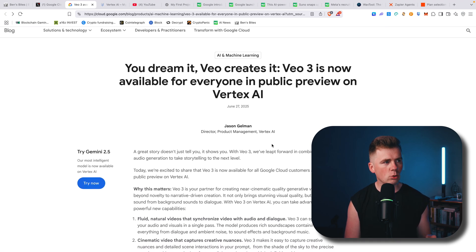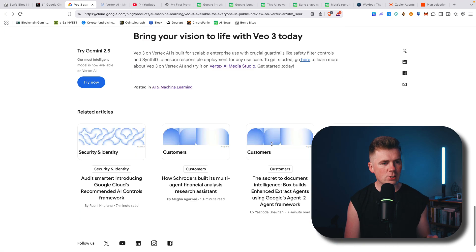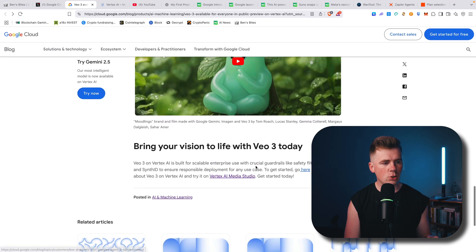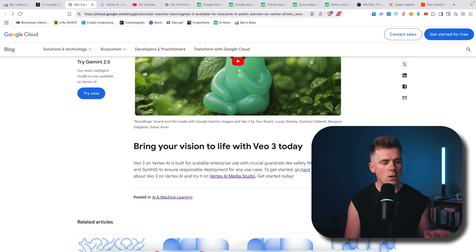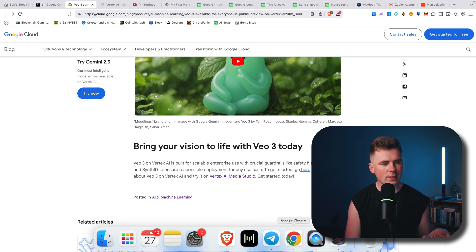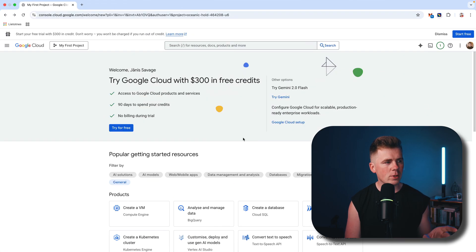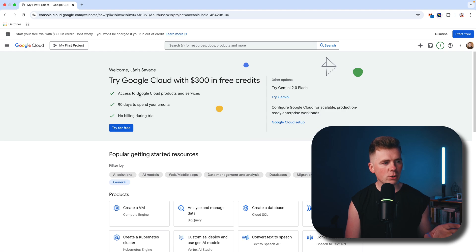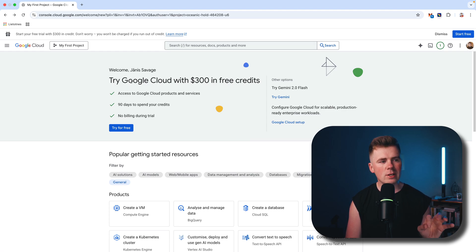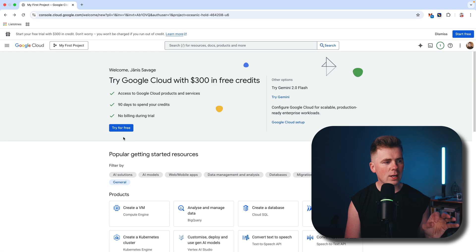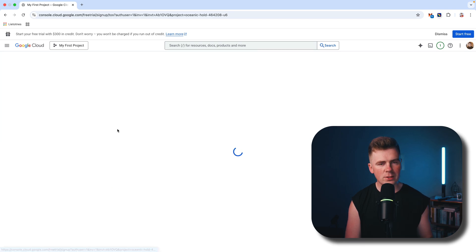So what you have to do is scroll down and click on this Vertex AI Media Studio. When you click it, it will open this page where you can see 'Try Google Cloud with $300 in free credits.' You'll have to try it for free—press this button.